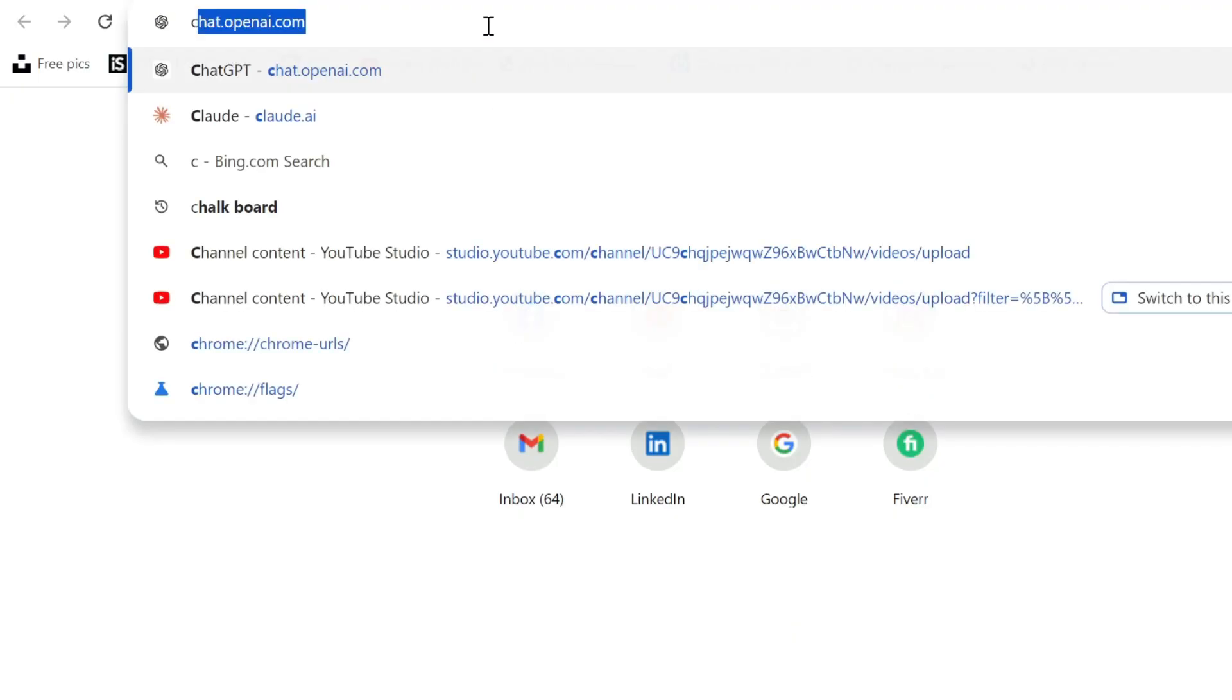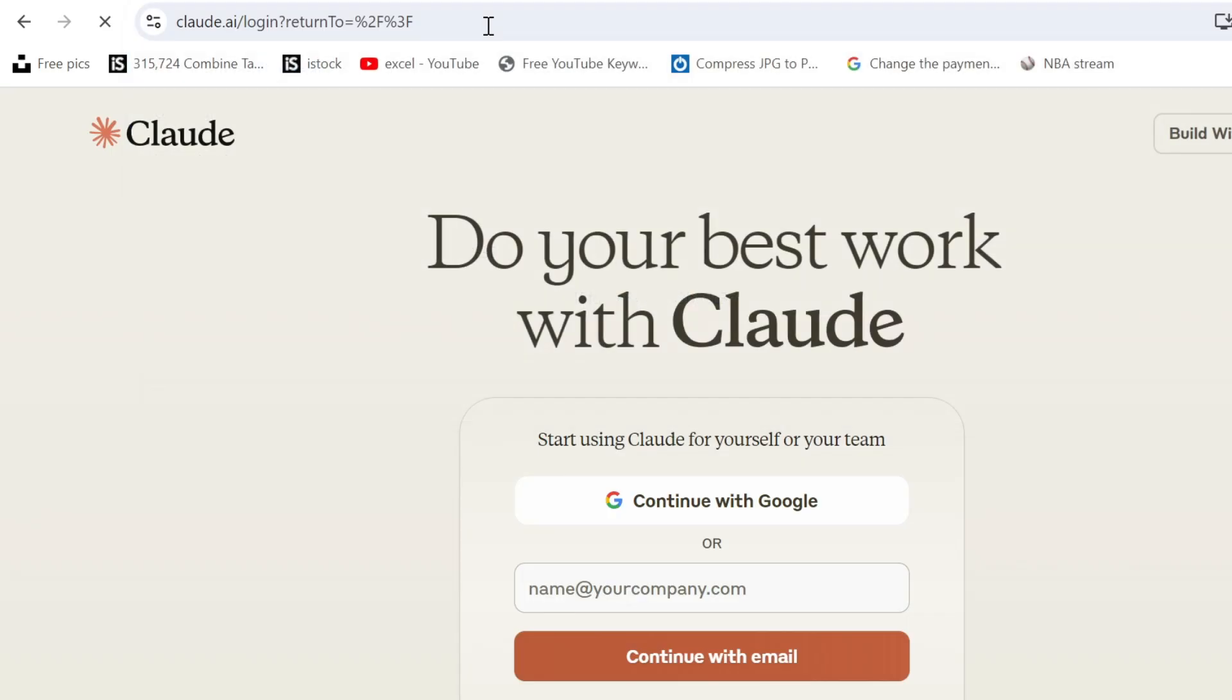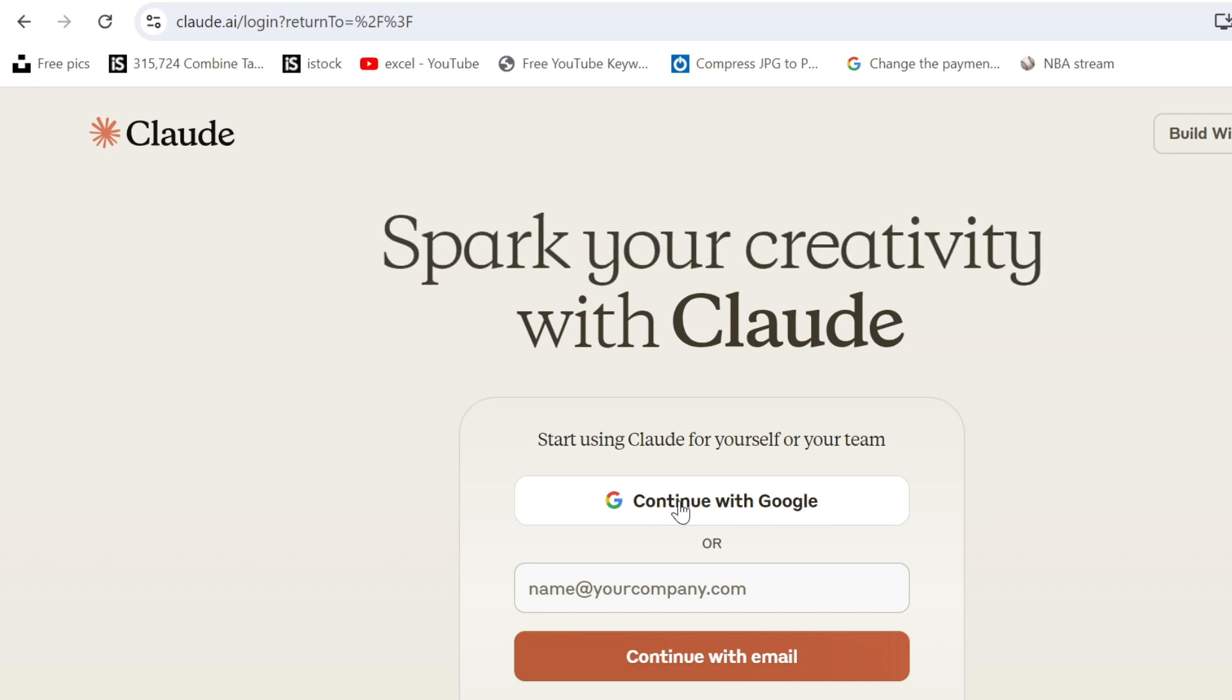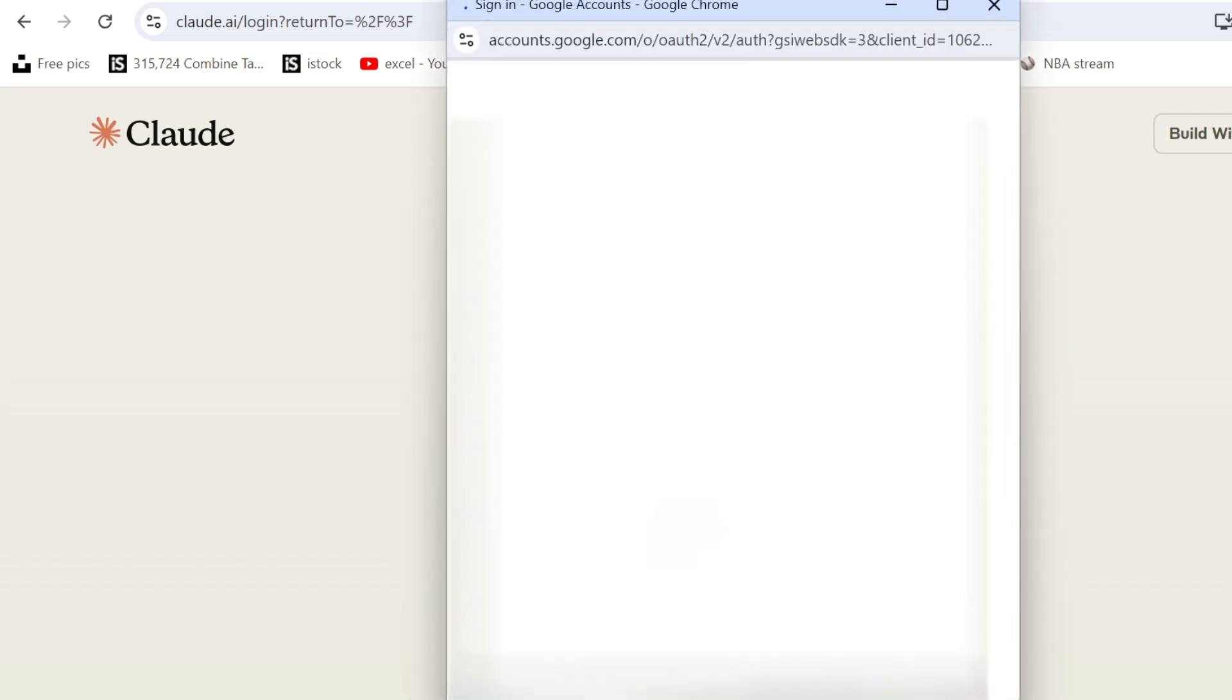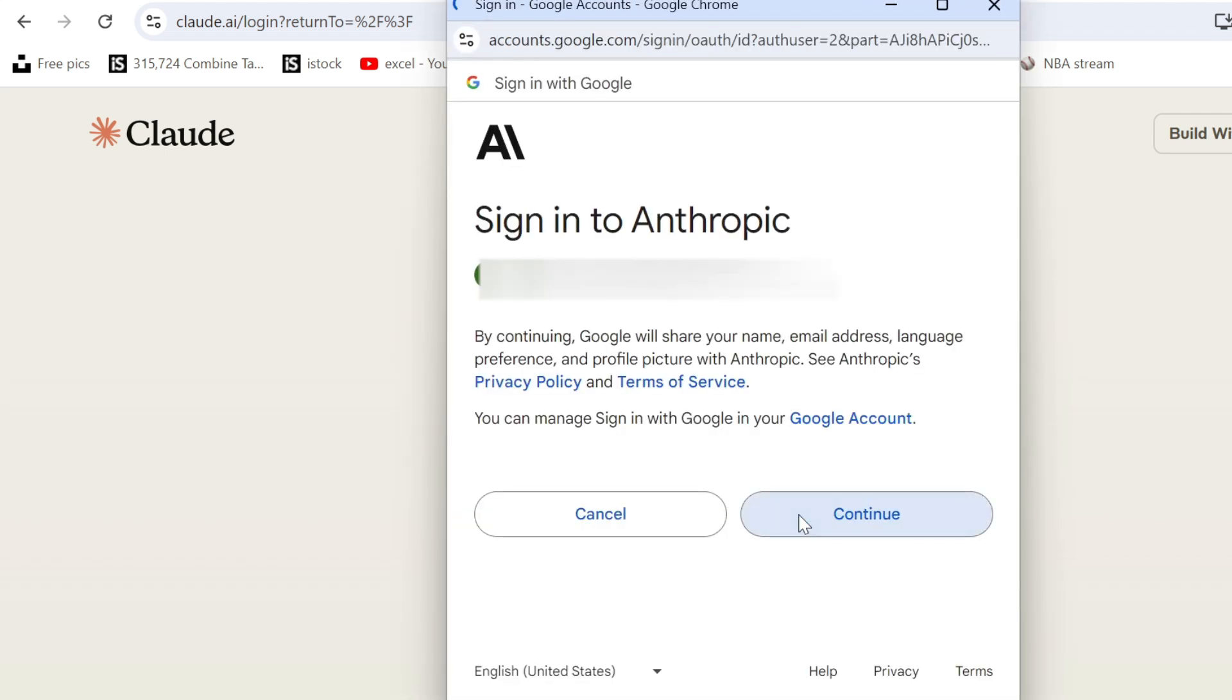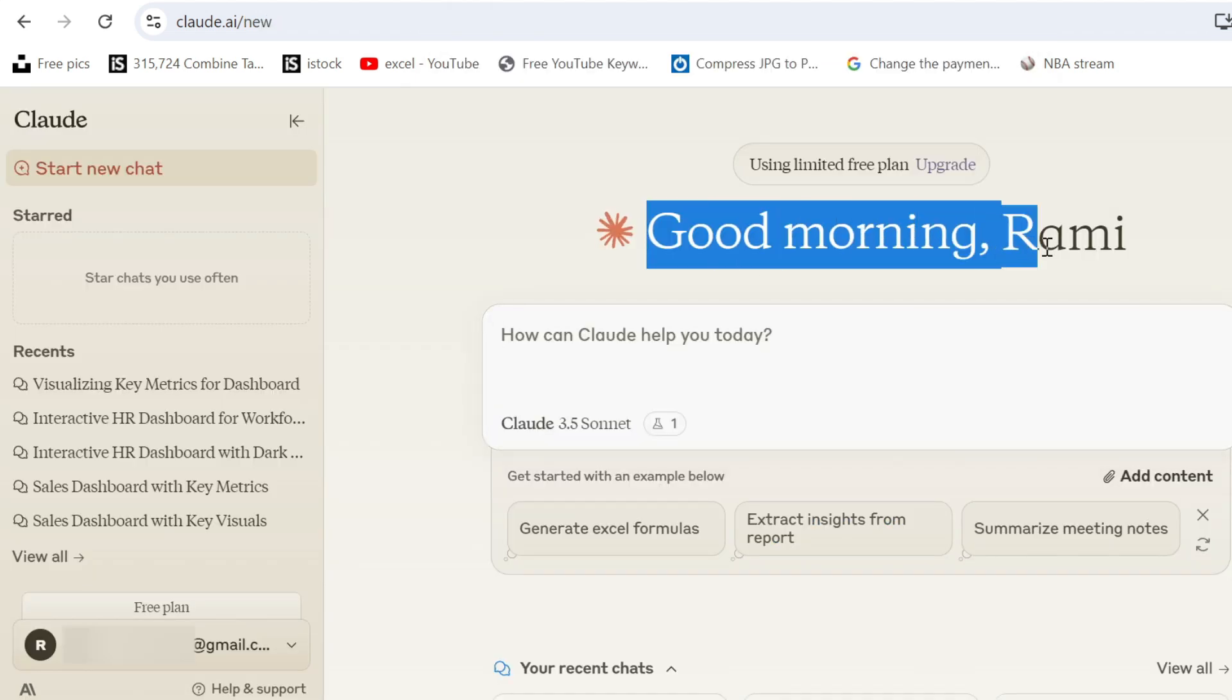Let's go to the internet and use Claude.ai. Press enter and you will get this page. Now you can create your account by signing up with Google. I already did it. It's pretty straightforward. It will ask you for your name and some other simple information. So I'm just going to log in. And there is Claude. Good morning. Perfect.